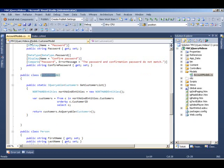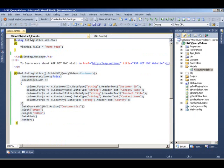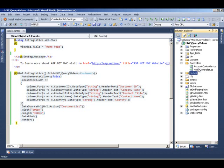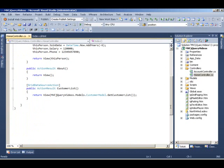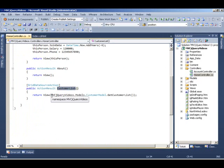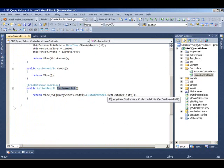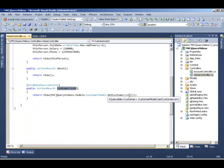So in our model, once our controller, the grid actually calls the controller whenever it's ready to data bind to the list. And this is the method customer list that's being set up in the grid. And in here, we basically call the model and grab our IQueryable and return that as-is to our view.